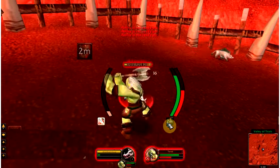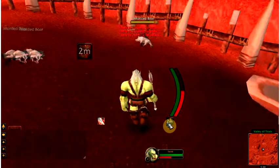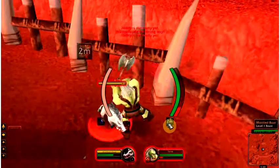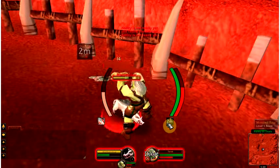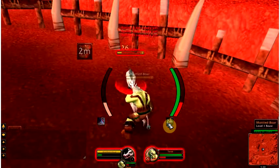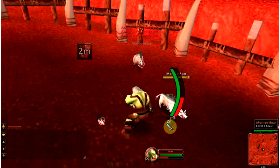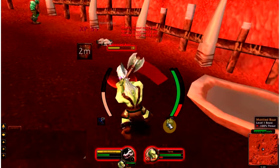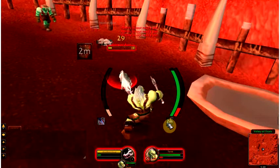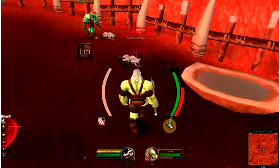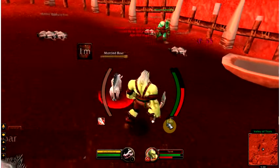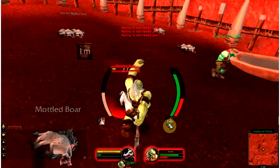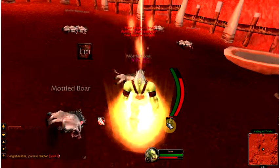It automatically targets the closest enemy, it starts white attacking, it fires off blood fury whenever it's available, and heroic strike. This is a macro I use for everything. This is the most important macro. I replace every skill on my bar with a macro.